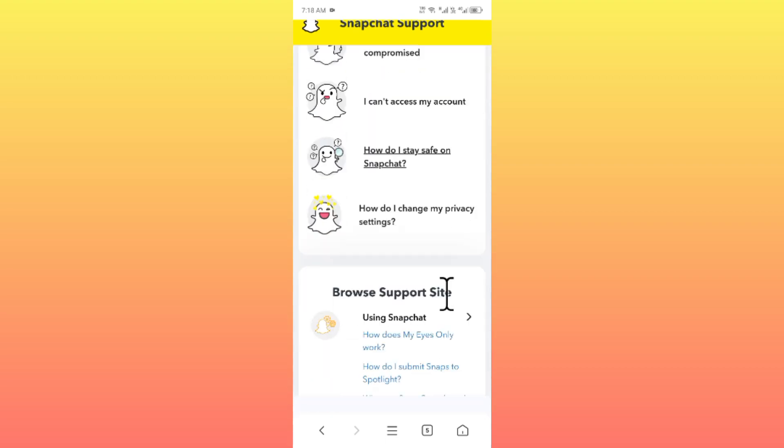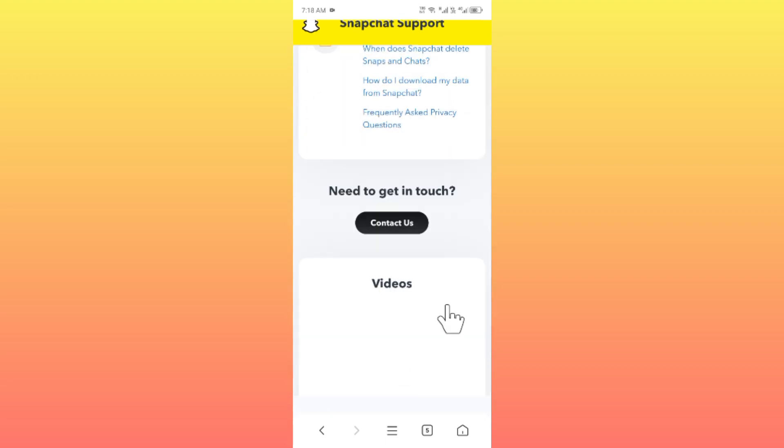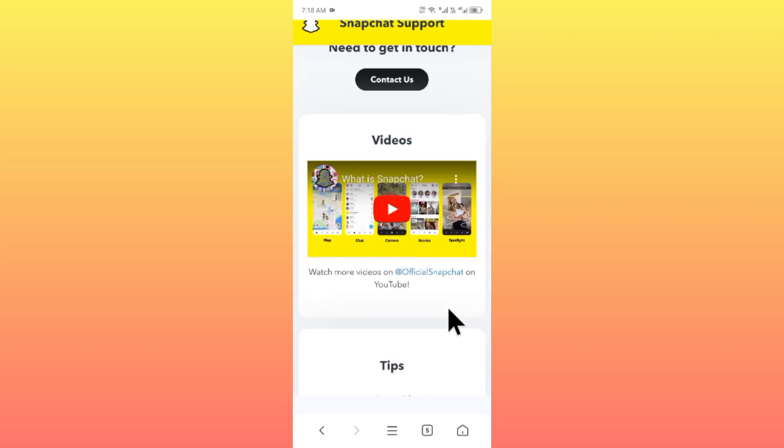As you can see here, you will find the option Contact Us. Click on Contact Us and you will be able to submit an appeal in this section. Write your problem here and they will fix it as soon as possible.